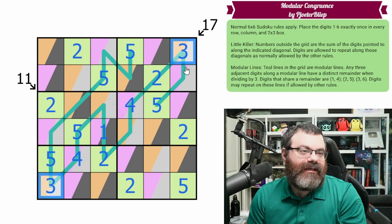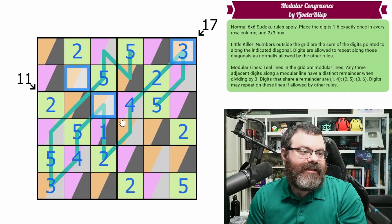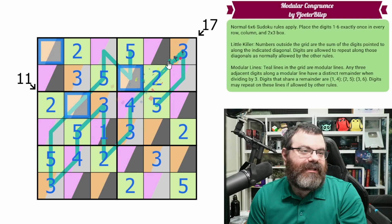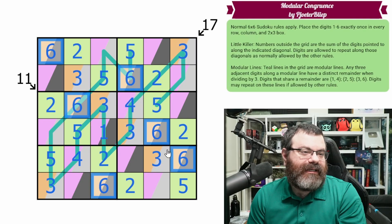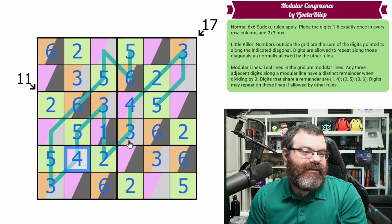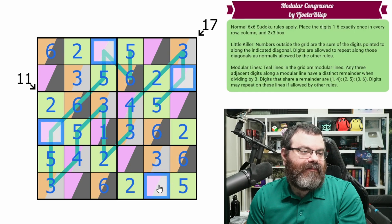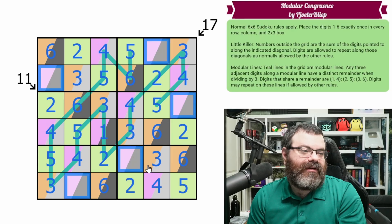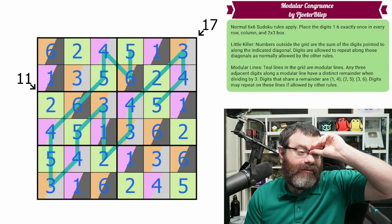Now we know exactly how to finish. All of the orange-grays are 3s, all of the orange-blacks are 6s, all of the gray-purples are 4s, and all of the black-purples are 1s. And we have finished — with a very colorful grid.